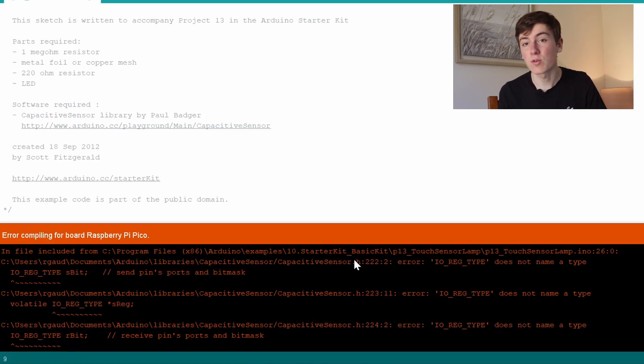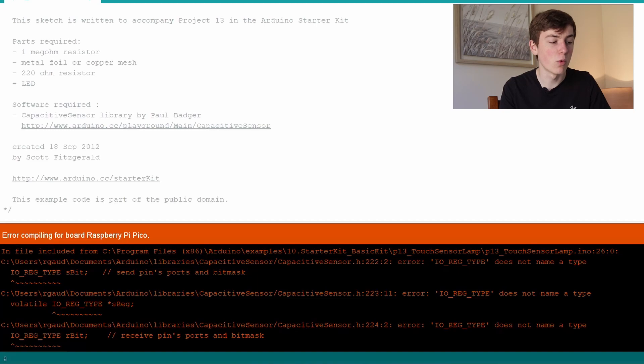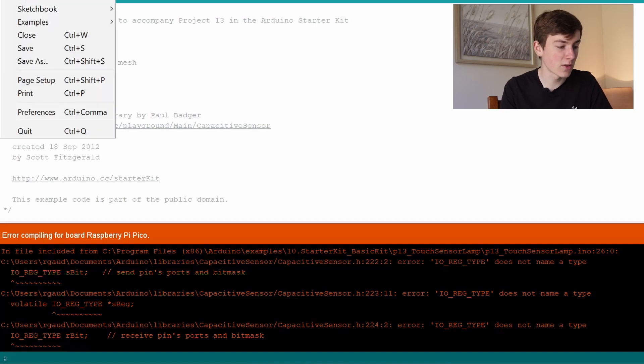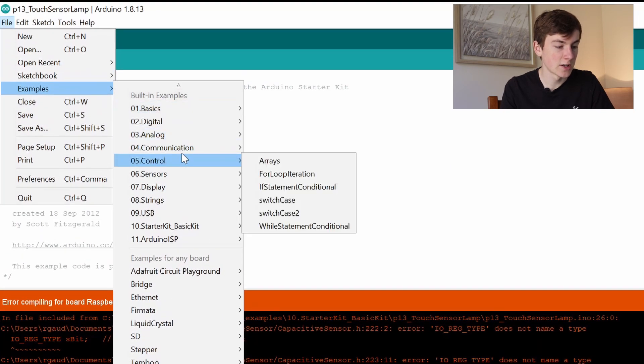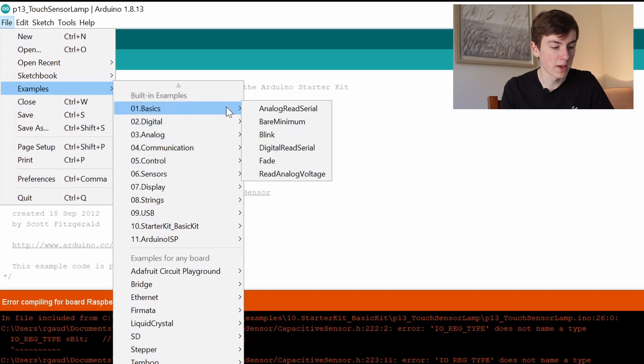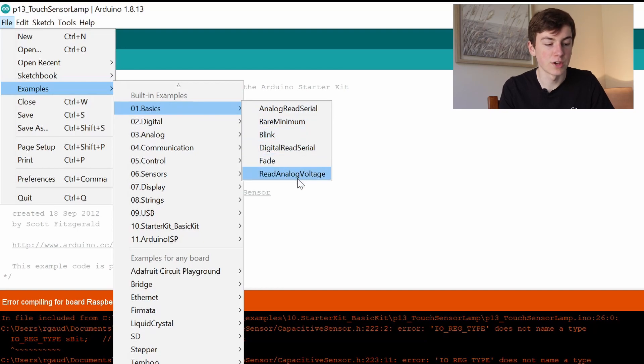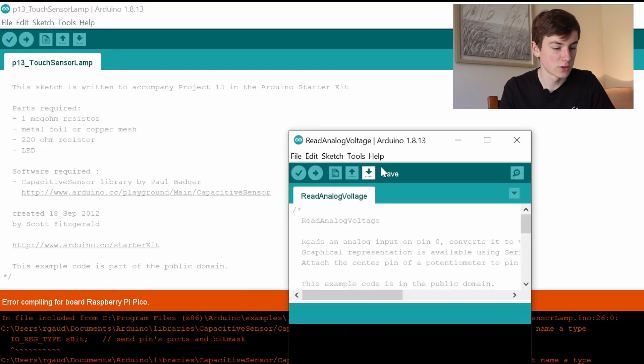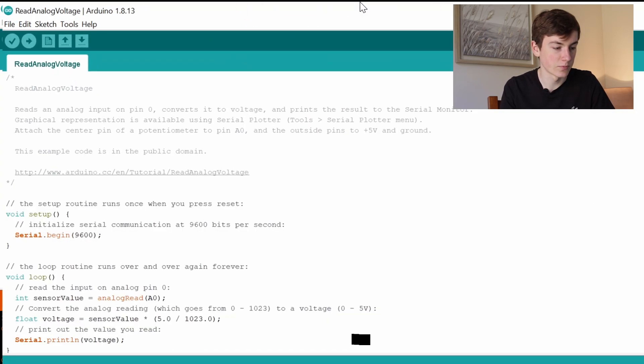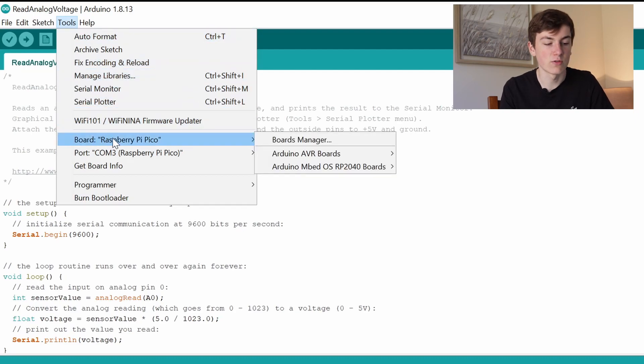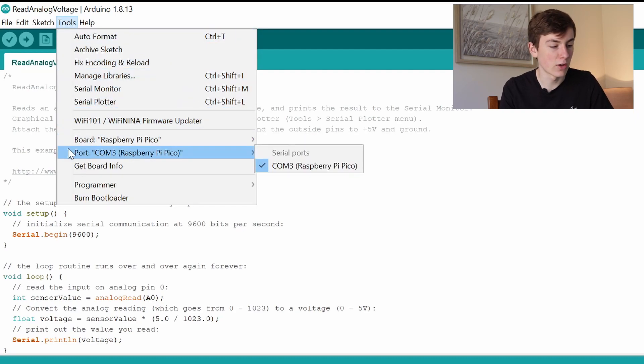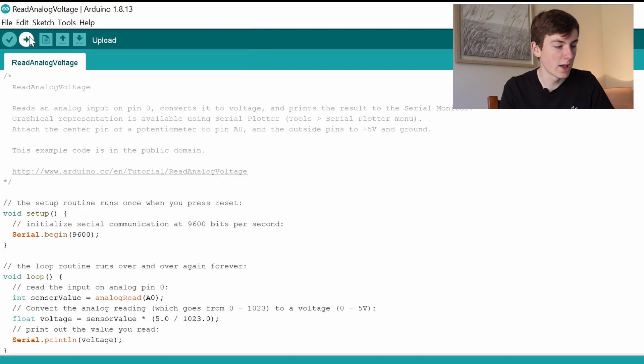Let's try another script now and compare the two. I'm going to go for a more basic script this time. We're going to go to Basics and something like Read Analog Voltage. Here I'm making sure that it's set to Raspberry Pi Pico and the correct port and we're going to click upload.